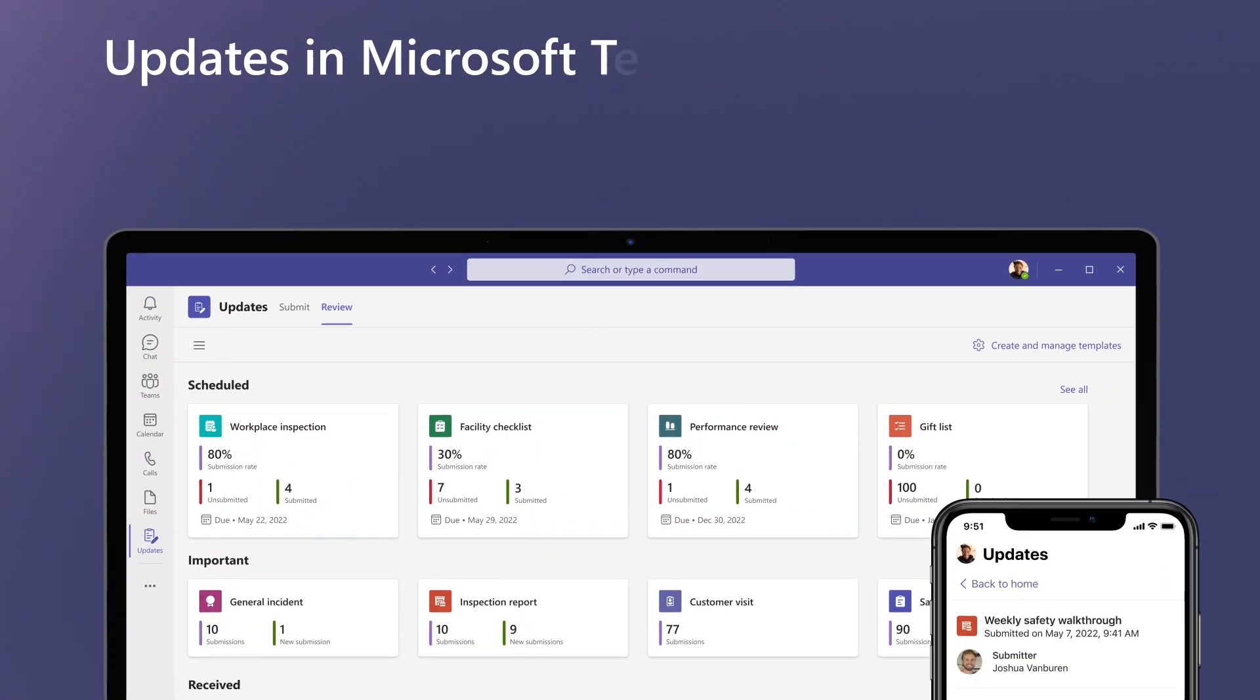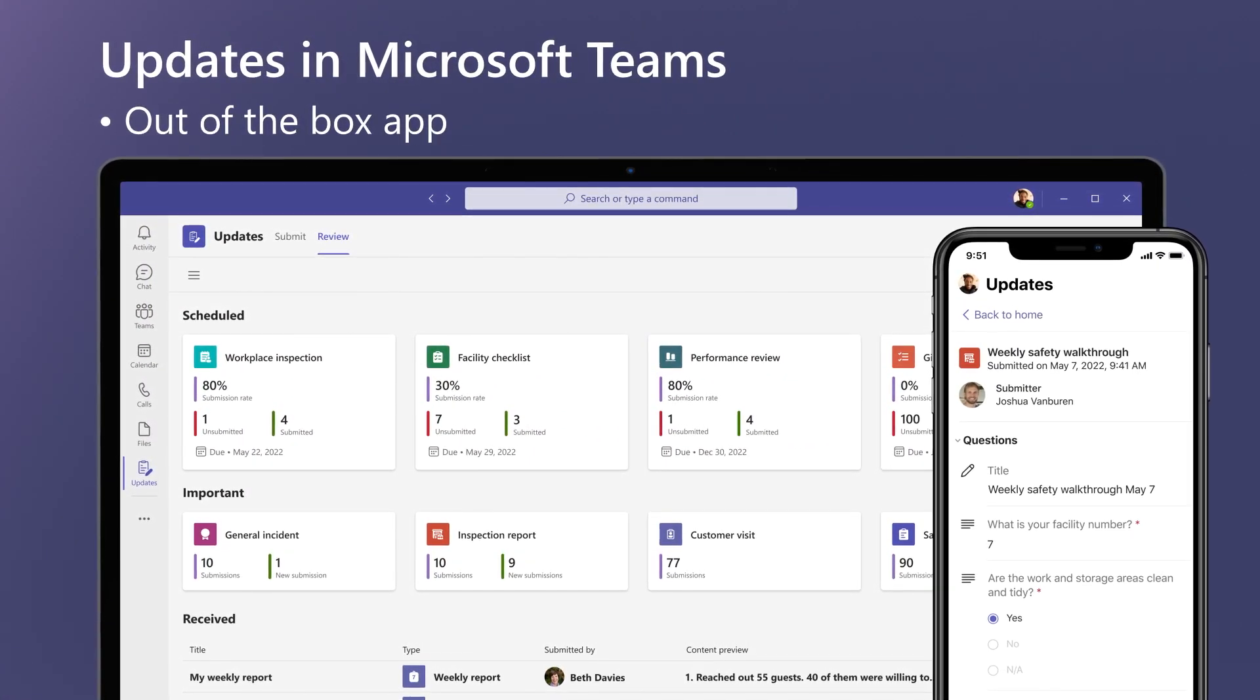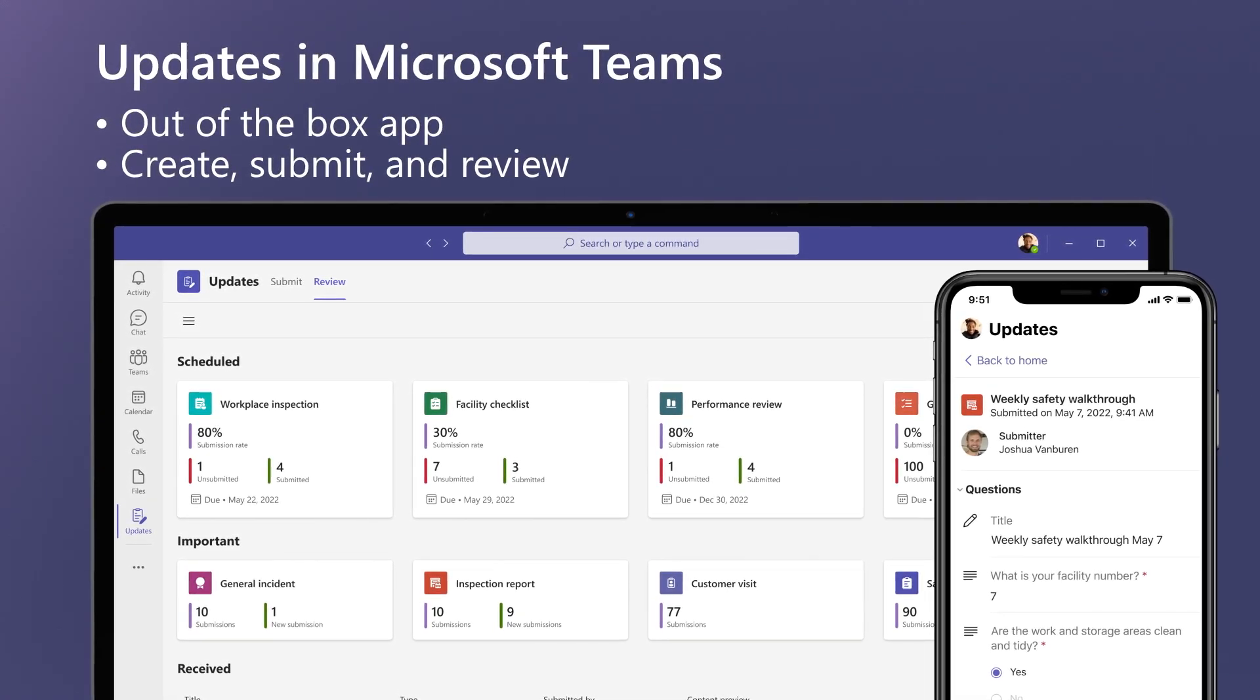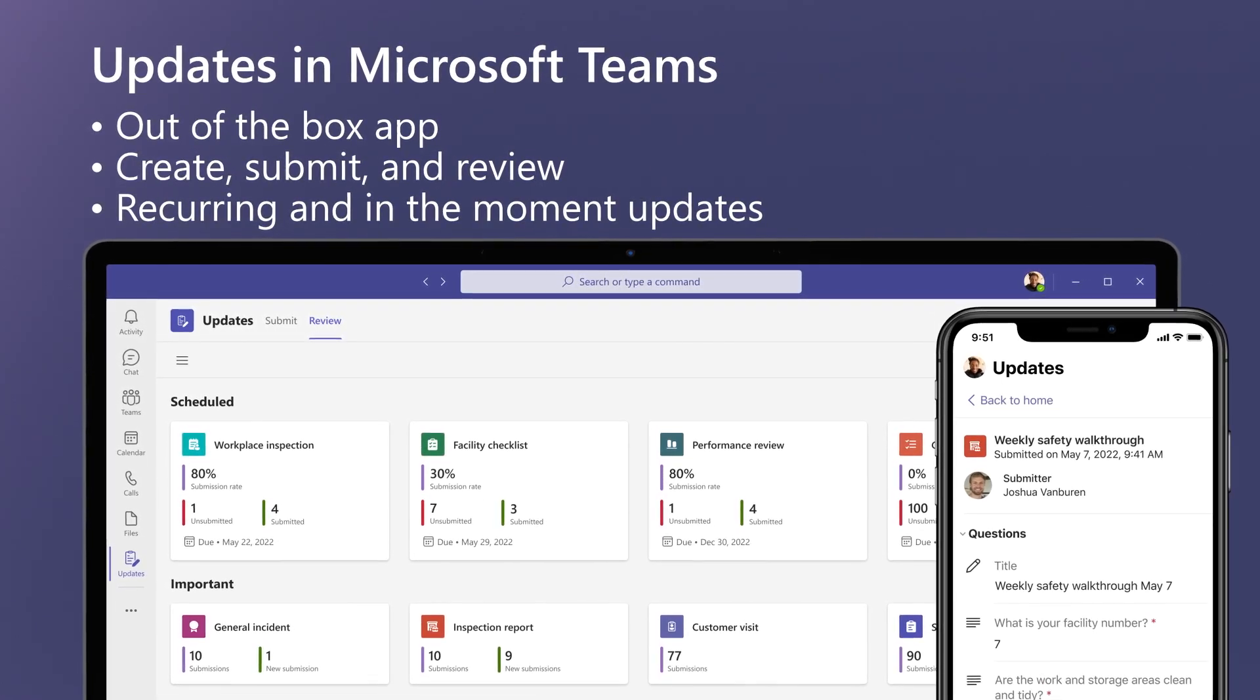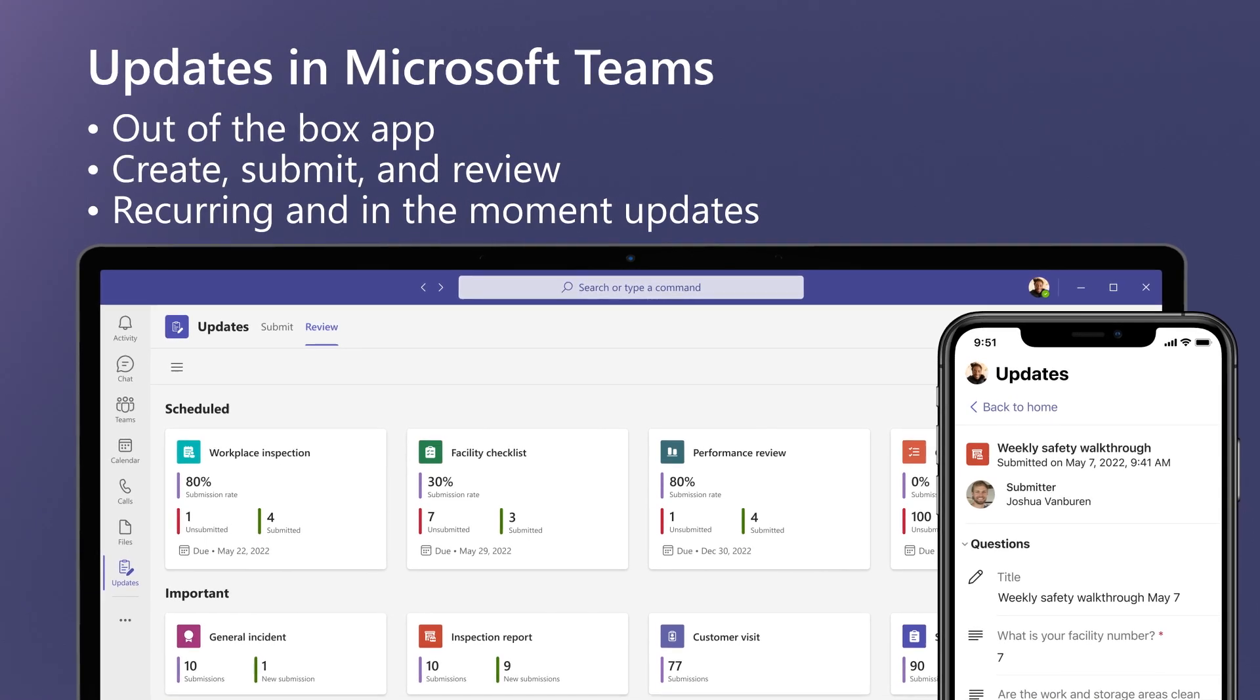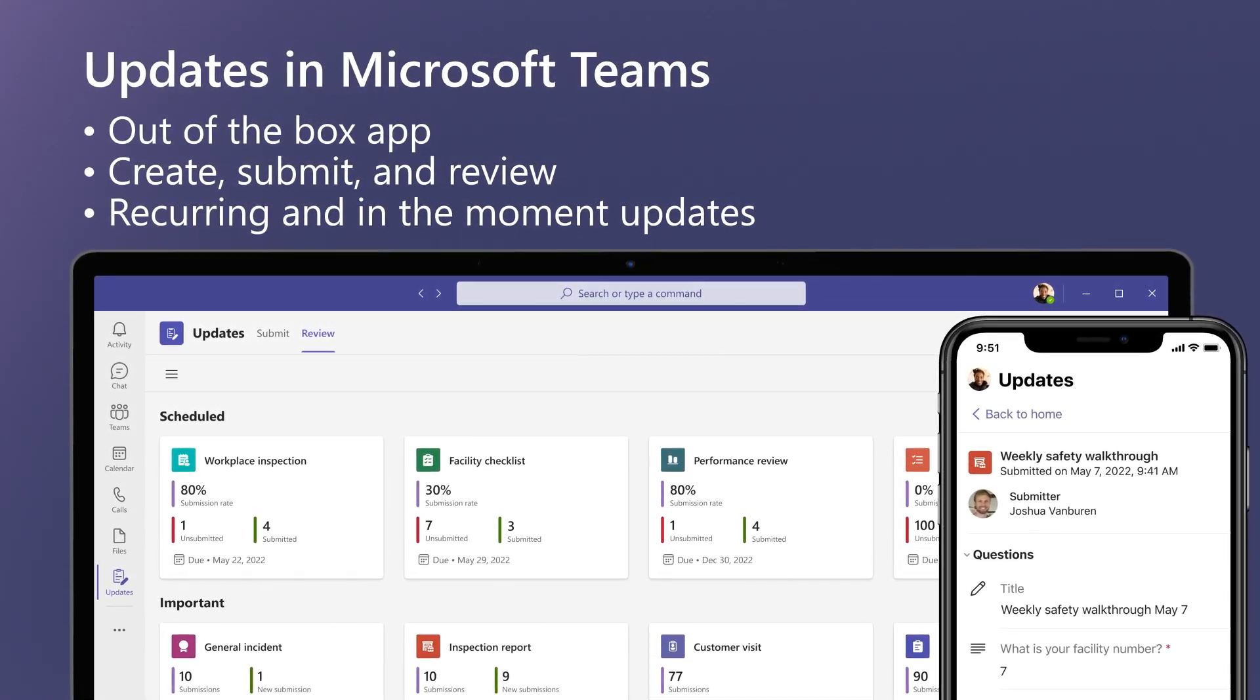Updates in Microsoft Teams is an out-of-the-box app that saves people time and energy by helping them create, submit, and review all their updates right in the flow of work. Whether those are recurring processes that happen on a regular basis, or in-the-moment updates that might be needed at any time, Updates makes it easy for you to manage these all in one place.